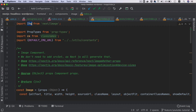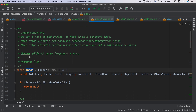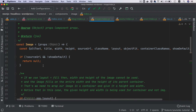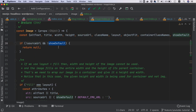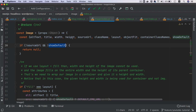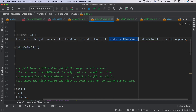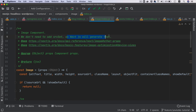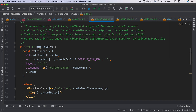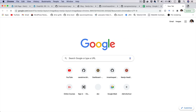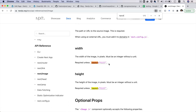We pull the Image component from next/image and create our own custom wrapper component. It accepts props: srcUrl, alt, title, width, height, className, layout, objectFit, containerClassName, showDefault, and the rest of the props. Notice we don't need srcSet because Next.js generates that automatically. There are different layout options available in Next.js: fixed, intrinsic, responsive, and fill.